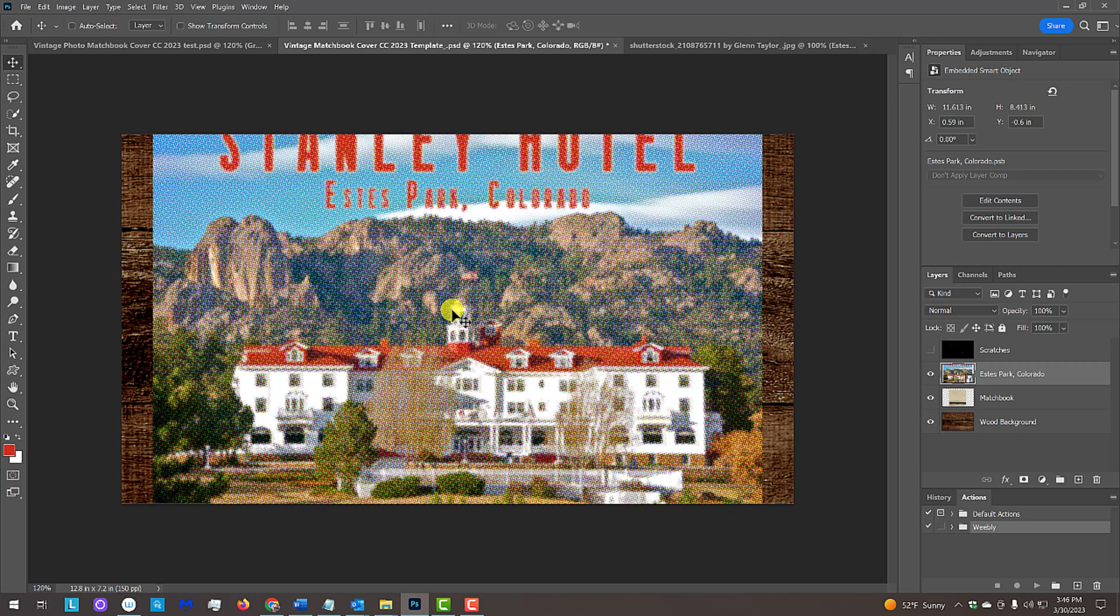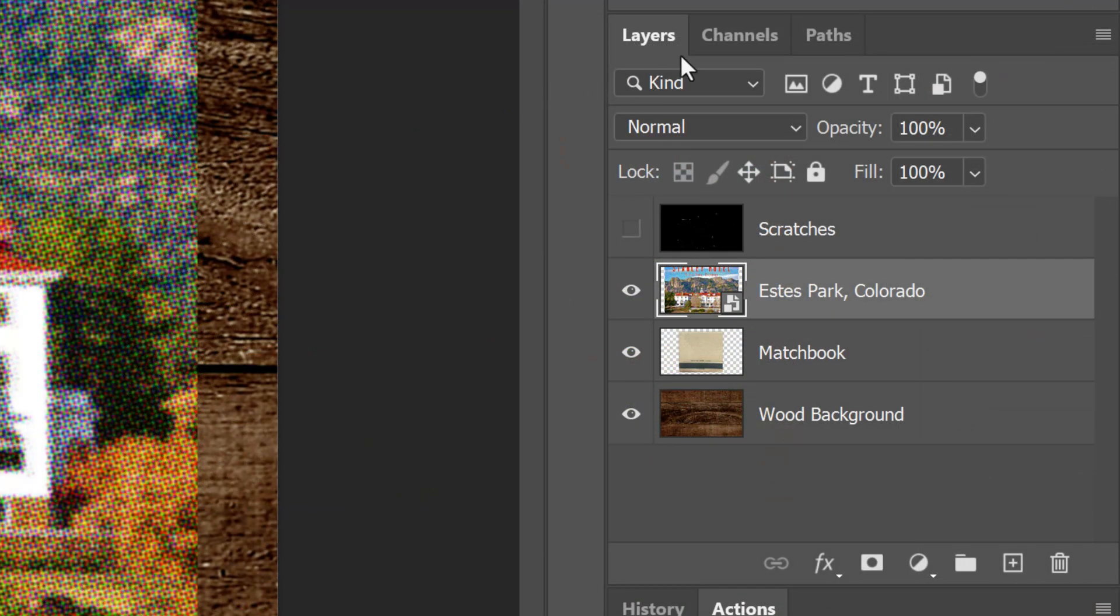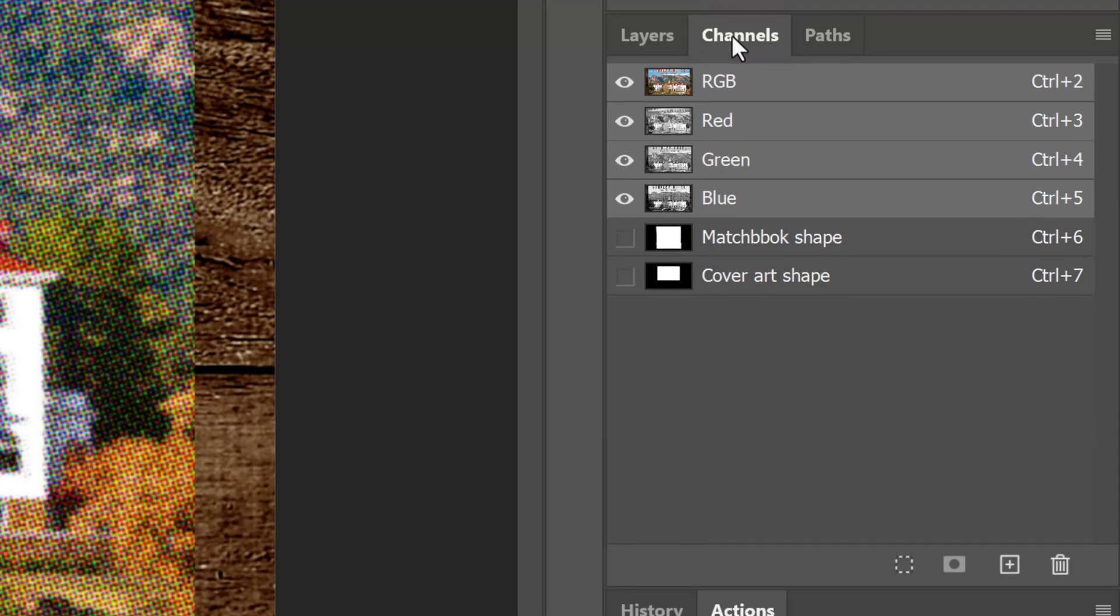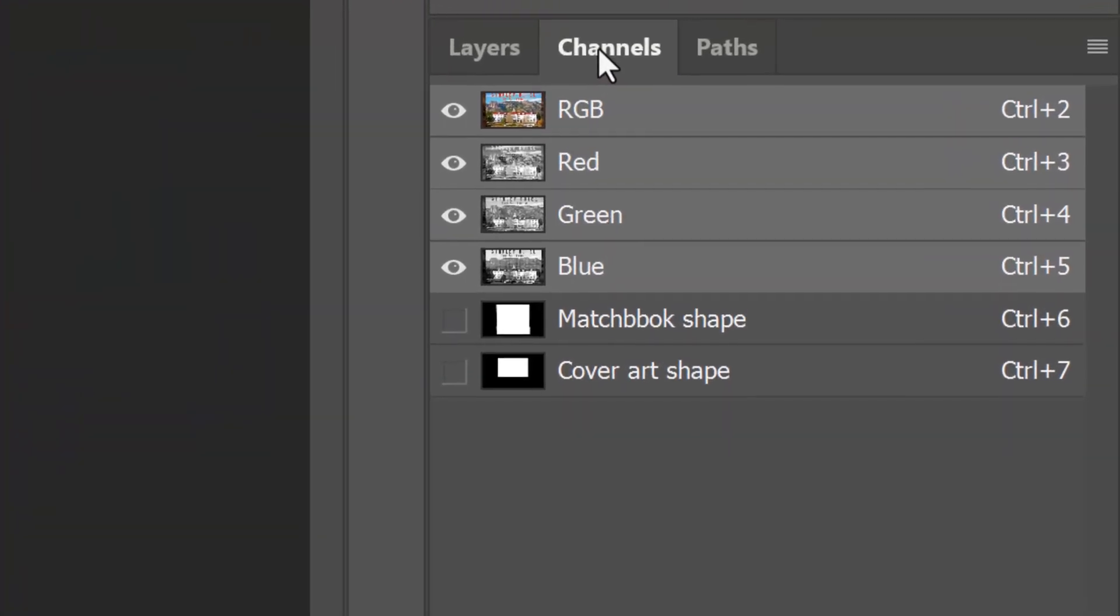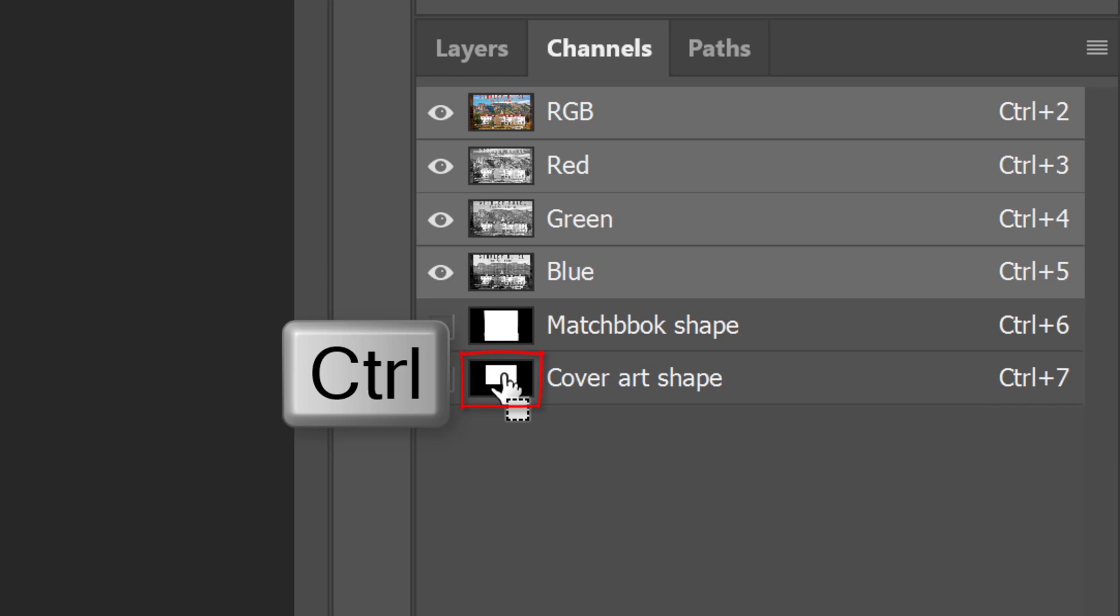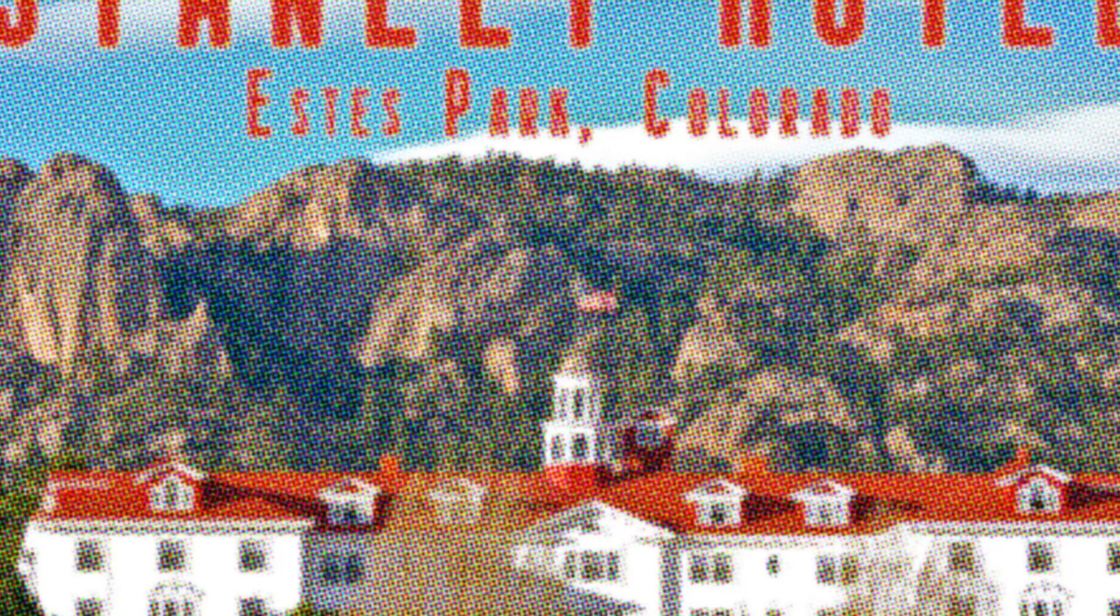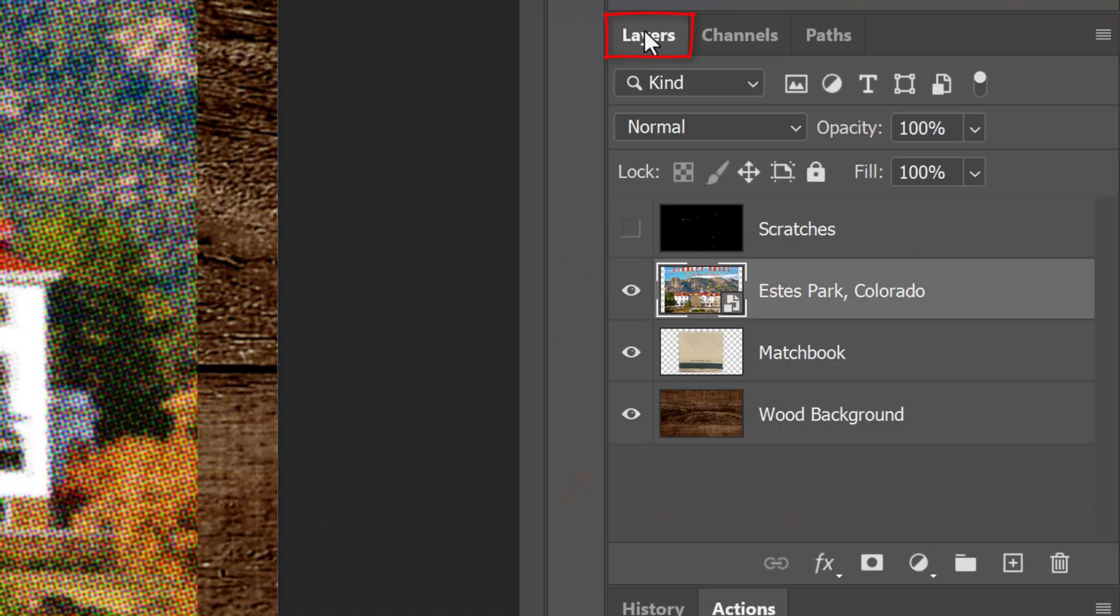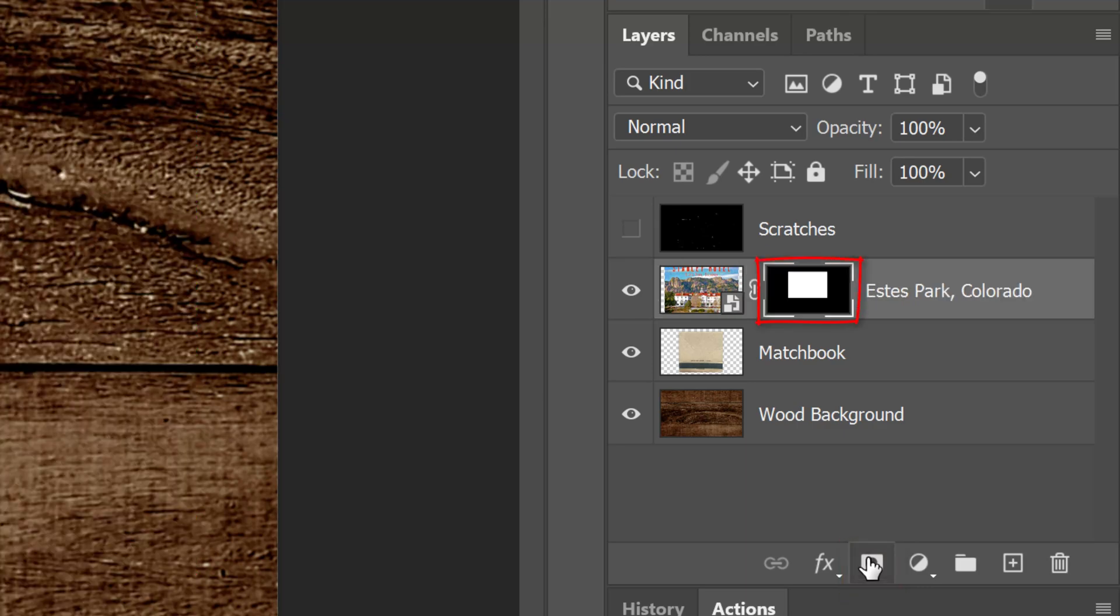We'll resize it, but before we do, open your Channels panel. If you don't see it, go to Window and Channels. Ctrl or Cmd-click the thumbnail of the cover art shape to make a selection of it. Open back the Layers panel and click the Layer Mask icon to make a layer mask of the selection.